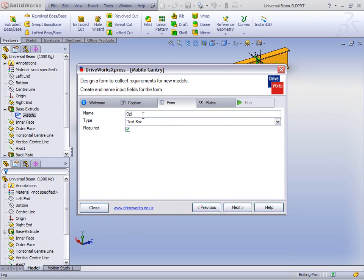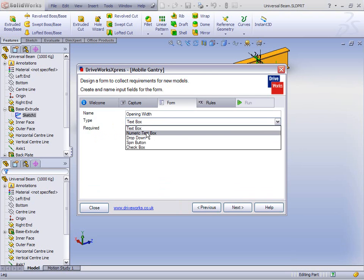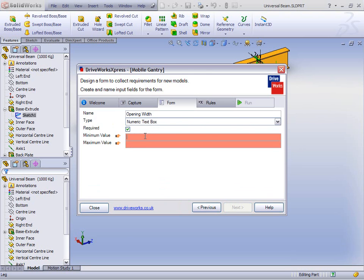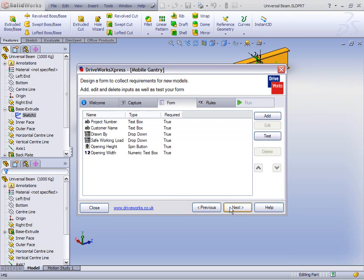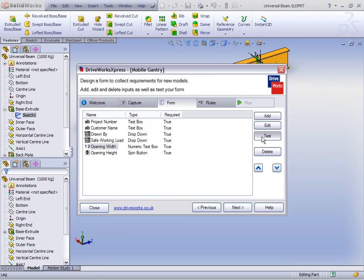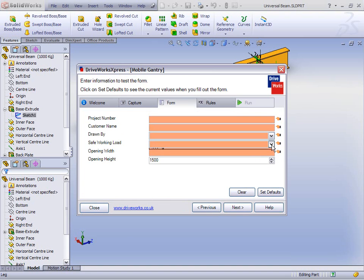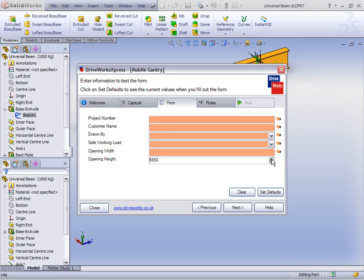There's one more to go. Let's create another one called Opening Width. This time let's make it a numeric text box to allow the user to enter any value between 1,400 and 4,000. You'll notice they stay a different colour until we've got valid values — until the maximum is greater than the minimum. We can reorder these so that our form flows better or we ask for information in the right order. Let's do a quick test to make sure all our drop-downs have the right values and our spin button works.